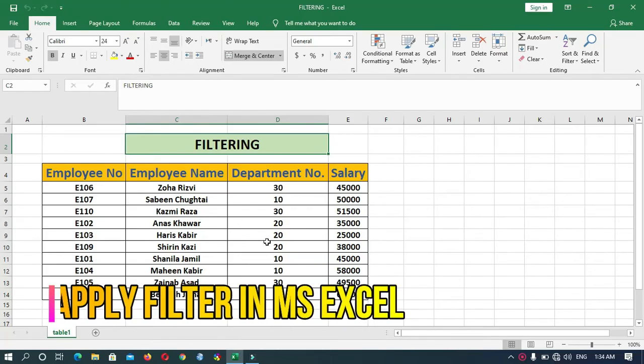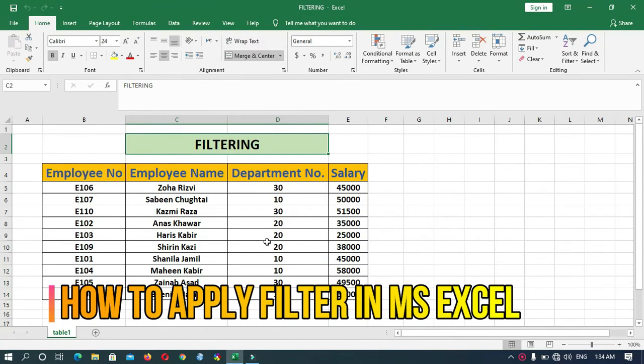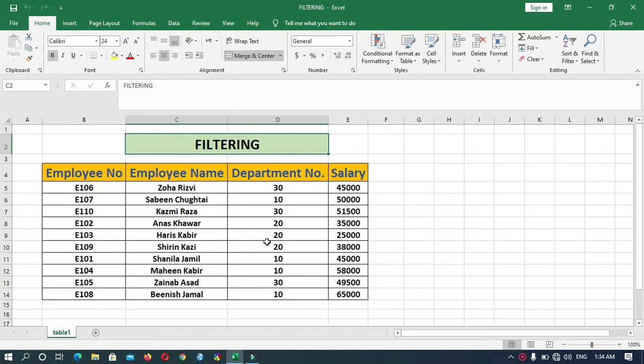Our today's topic is filtering. Let us know first what is filtering. The filter is a feature that selectively blocks or hides the data you don't want to see. A filter range displays only the rows and columns that meet the condition or criteria you specify.